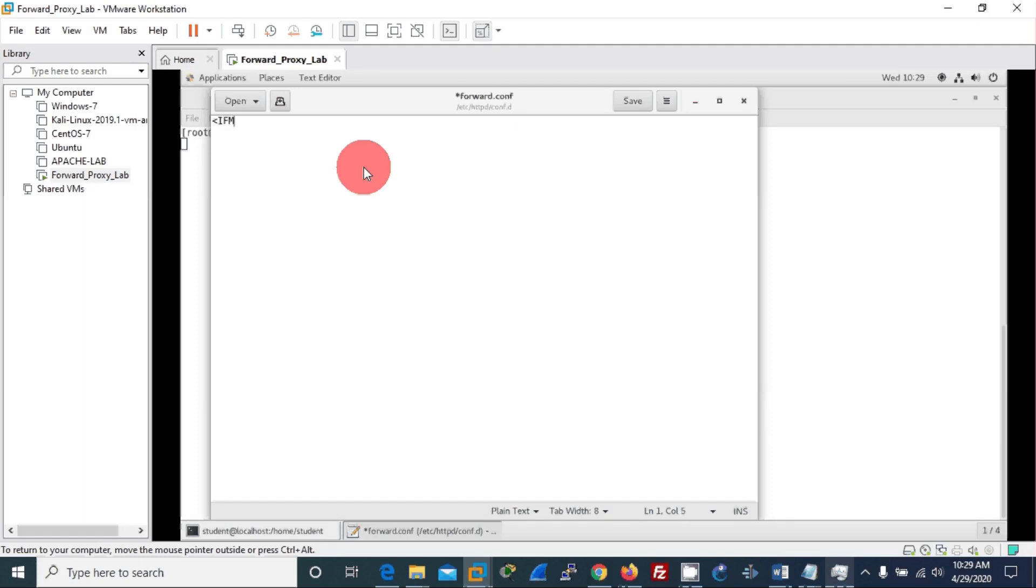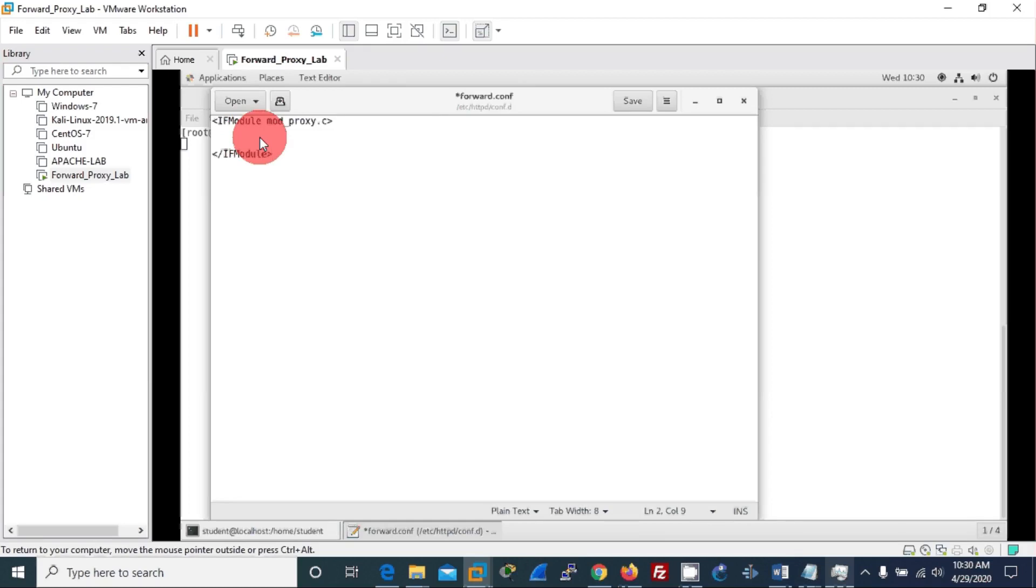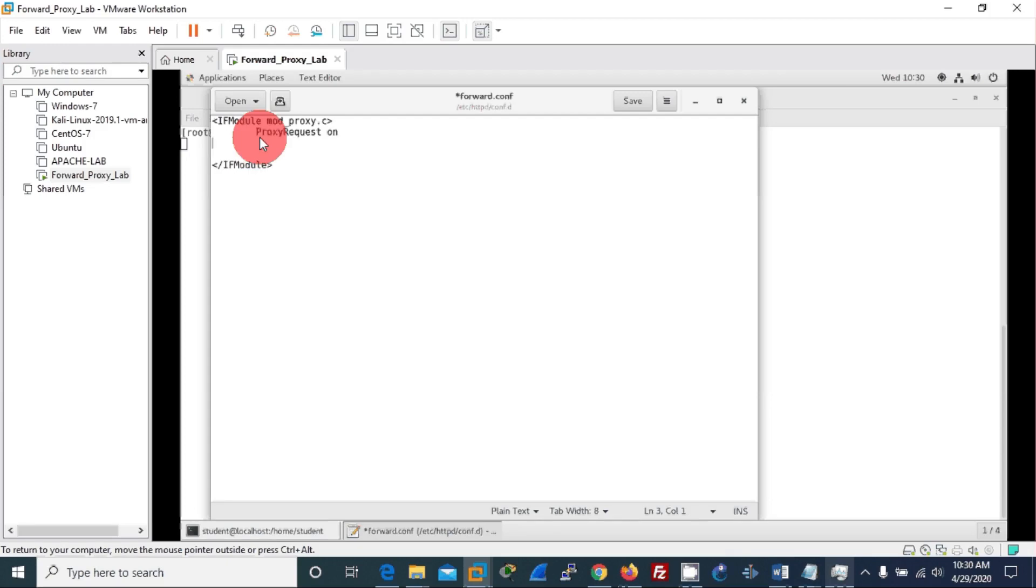IfModule mod_proxy.c. I am calling the module and then I will add a very simple two lines: ProxyRequests On, then I allow proxy via this machine, the user machine.